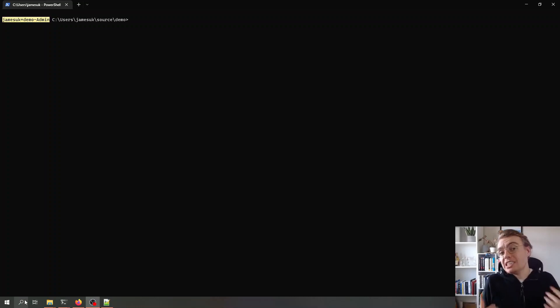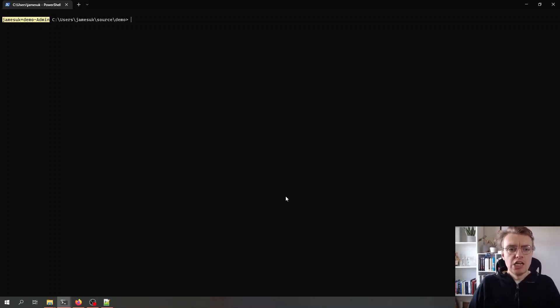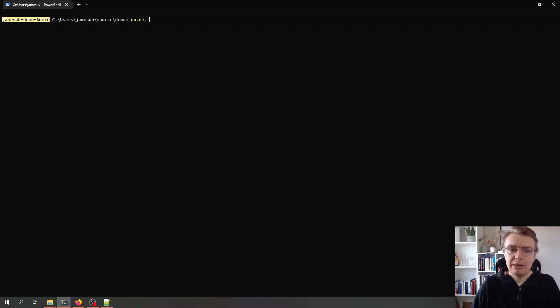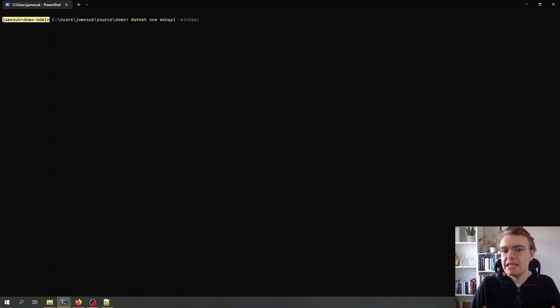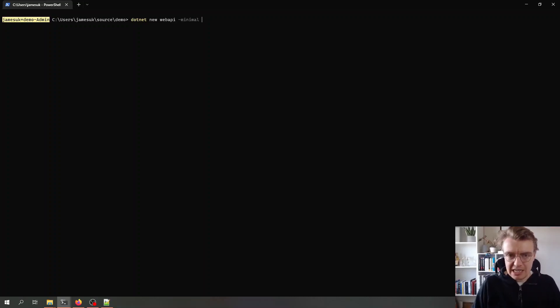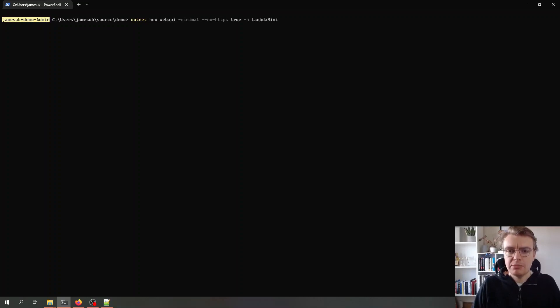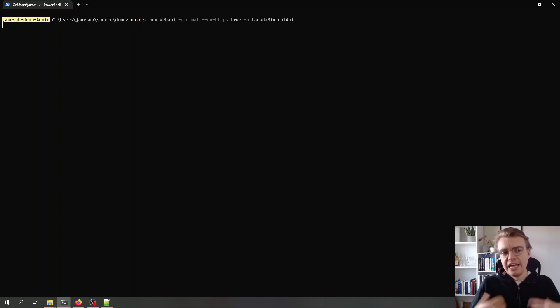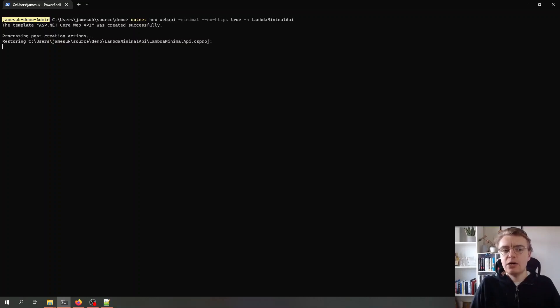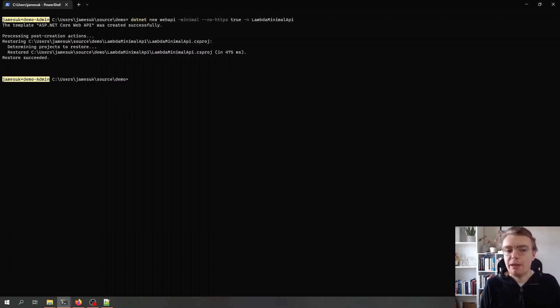And to do that we're actually going to start from a brand new minimal API project. So if I come over to my terminal here I'm going to create a new web API. I'm going to pass in the minimal flag so that it creates this as a minimal API. I'm going to disable HTTPS and I'm also going to give this project a name of lambda minimal API. If I run that command now the .NET CLI is going to go off and template a brand new web API project for me.